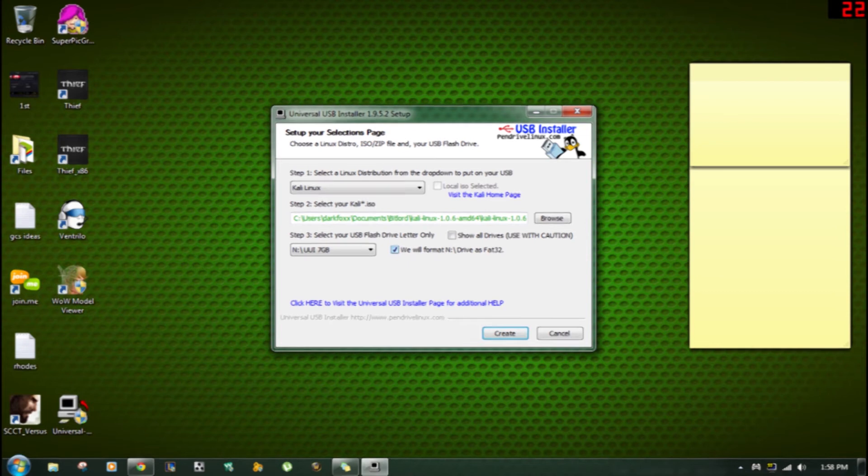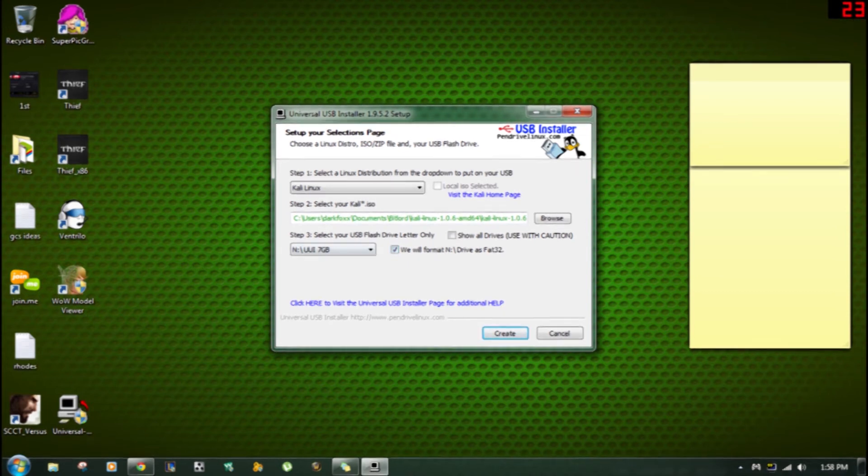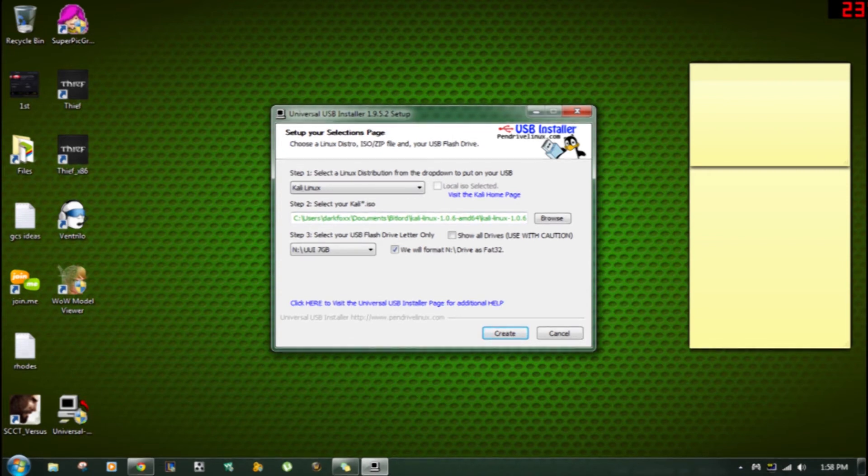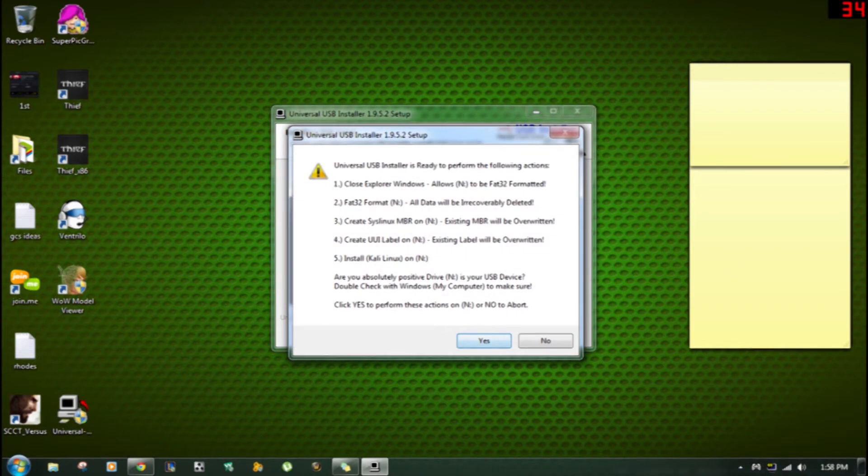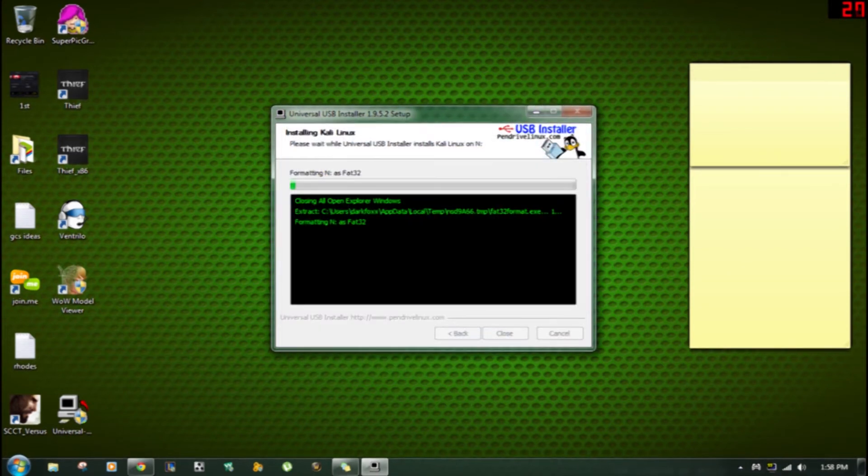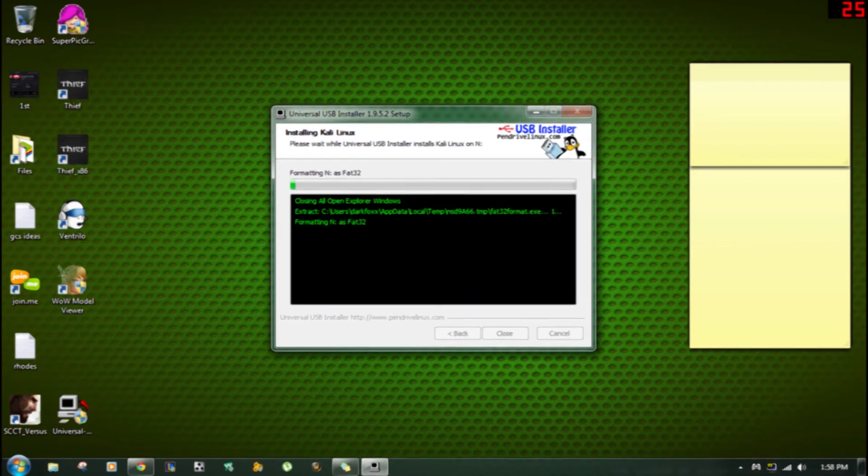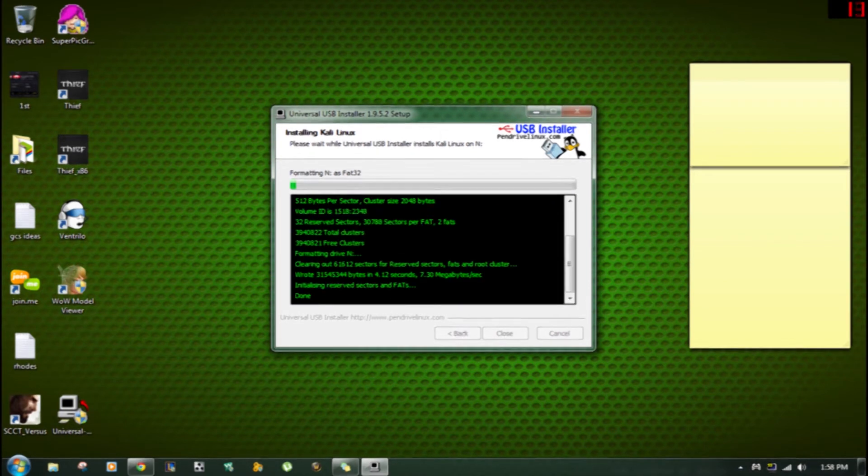Then you want to select to format it and it says we will format your drive. To make sure everything is right, just look down at it and make sure everything is correct to your computer. Then you just hit create. It will ask you again are you sure you want to do it and you just hit yes. Now I'm going to do a cutaway right here and I'll start it back up when it's done.